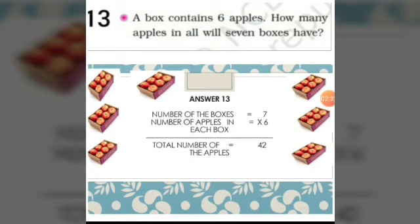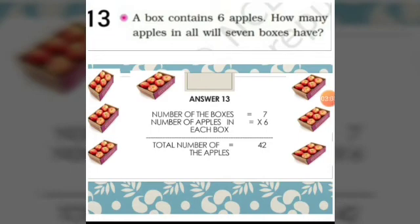13th sum: a box contains 6 apples. How many apples in all will 7 boxes have? There are 7 boxes and each box has 6 apples. We have to find the total number of apples. So we will multiply 7 into 6, which is equal to 42. 7 times 6 is equal to 42.